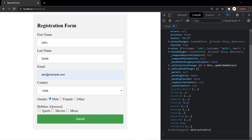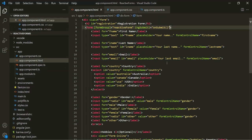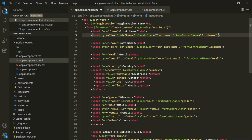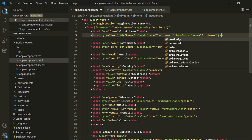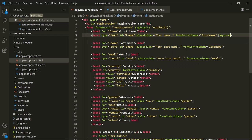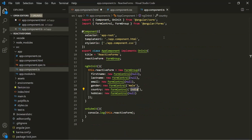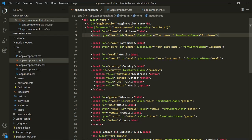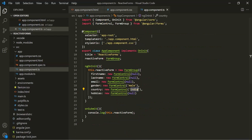Let's learn how to add validation on a reactive form. In case of template-driven forms, we used some Angular directives like required, email, etc., on the HTML itself. But here, in case of reactive forms, we don't need to specify these directives in the HTML. That's because we are creating the form in the TypeScript class, and we are also going to add the validation in the TypeScript class itself.